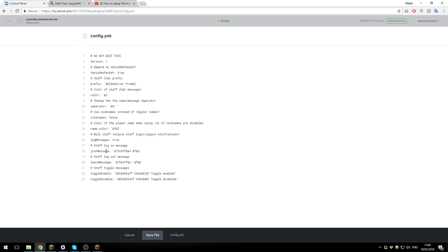One that you may want to change is the join message. So if a staff logs in, it comes up saying staff plus and then the user. You could change this to whatever you want. You could maybe put a staff player has joined or something else. It's completely up to you.